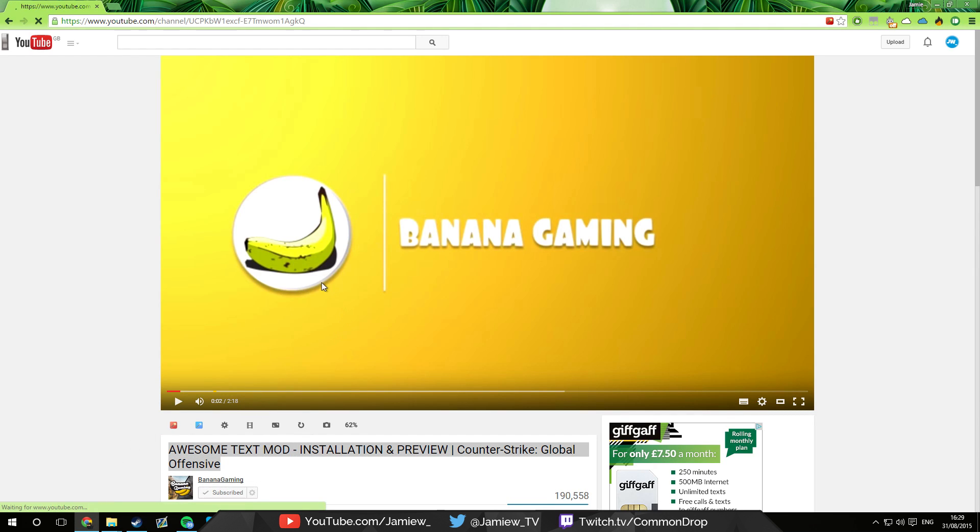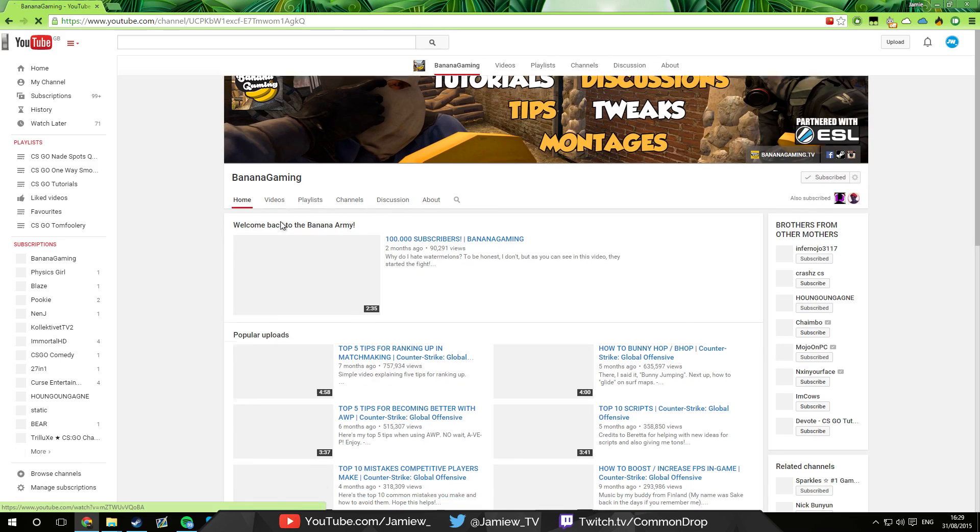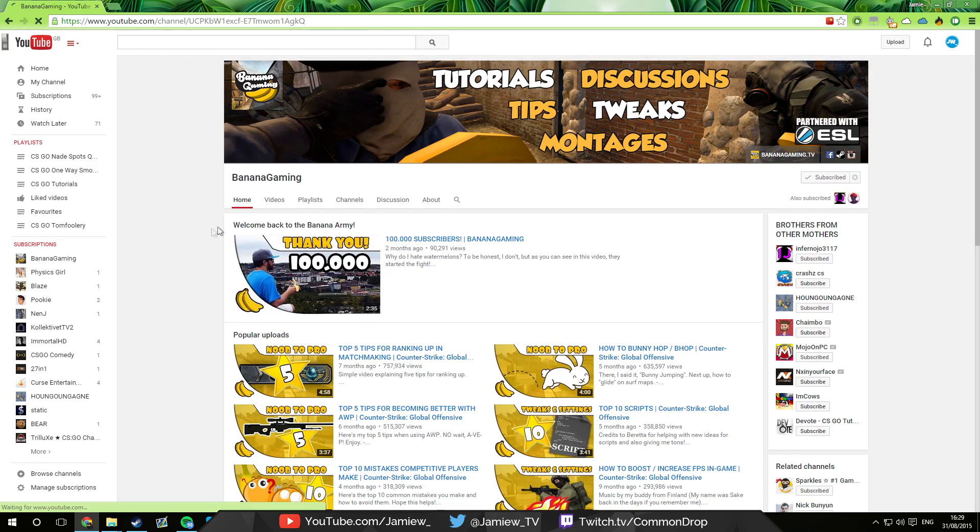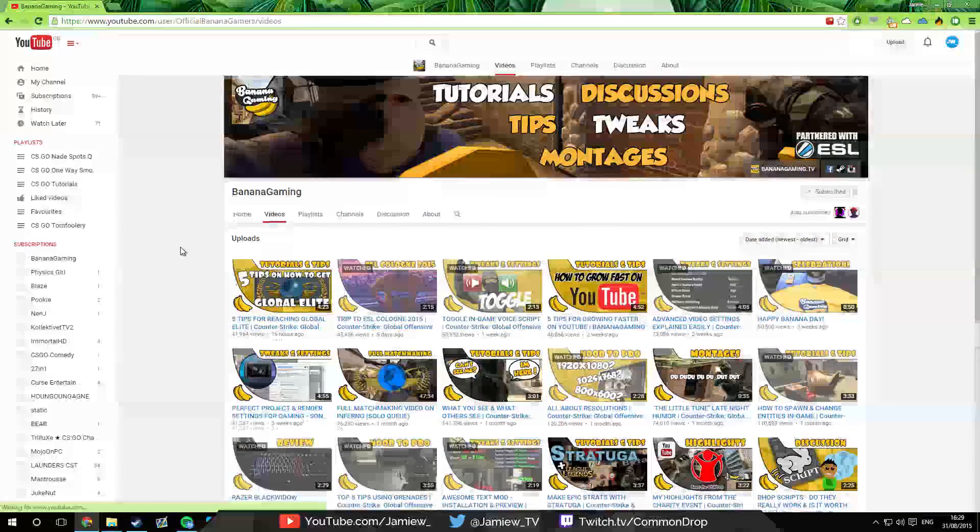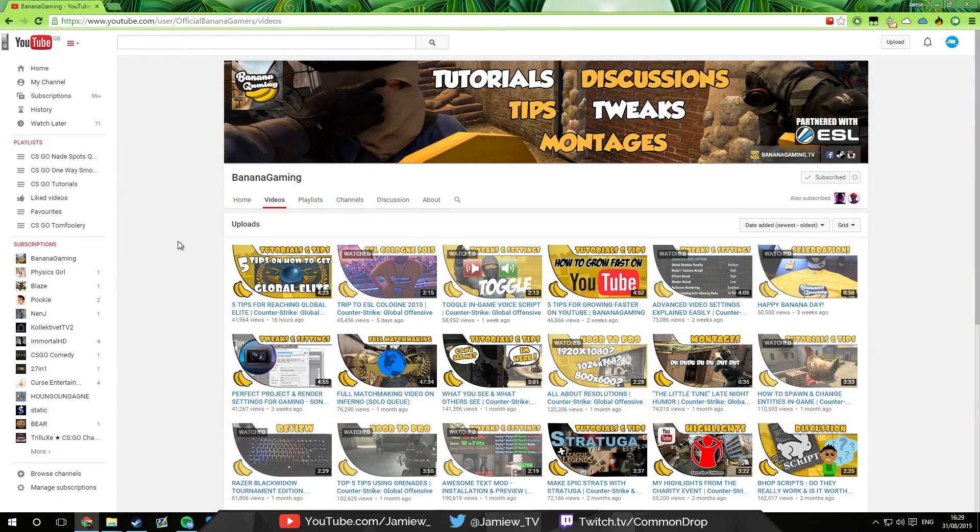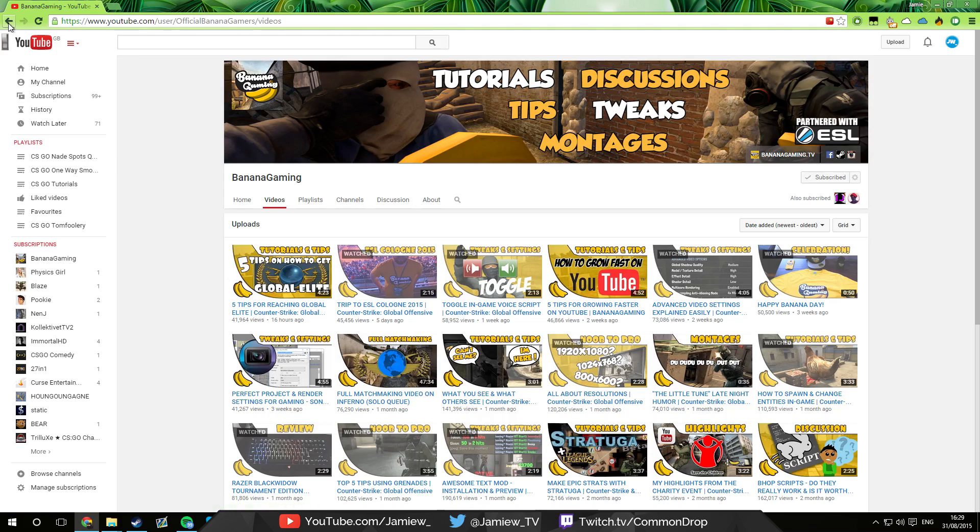Just subscribe to him because he makes some awesome content and you're not going to regret it. You could even let him know I sent you by leaving a comment on his video.